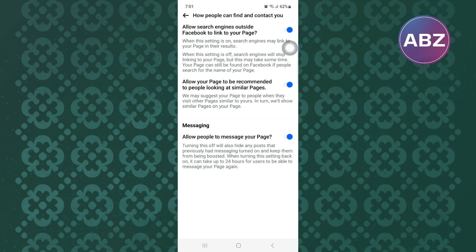I hope this video has helped you find a solution to the issue you are facing. Make sure you like the video and subscribe to our channel. Thanks, that is how to remove the message button on Facebook.